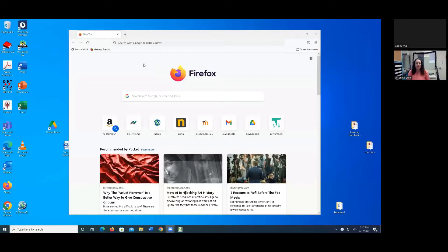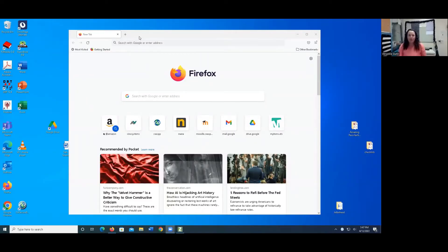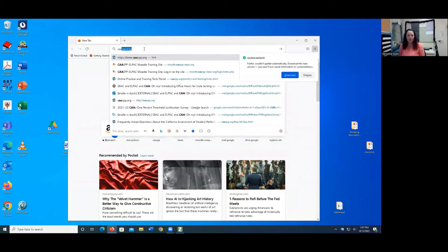I'm going to share my screen. So I already have ZoomText on. I opened it before I opened up Firefox. You want to always make sure that your accessibility software is open first.